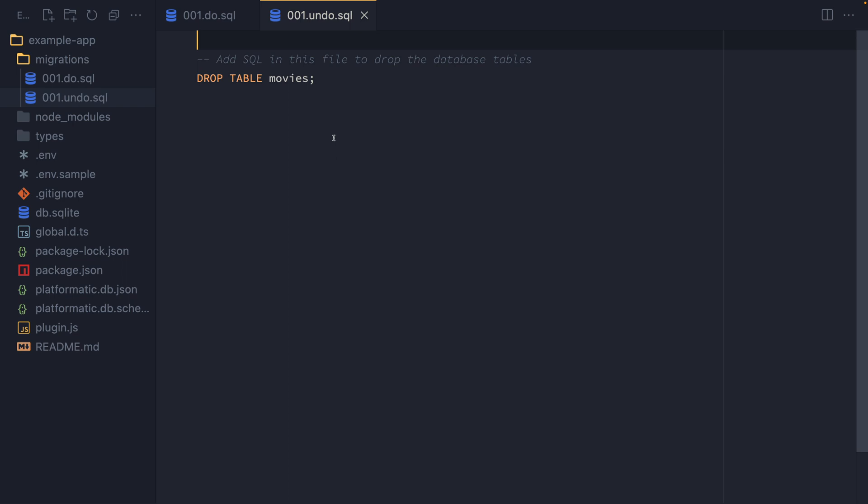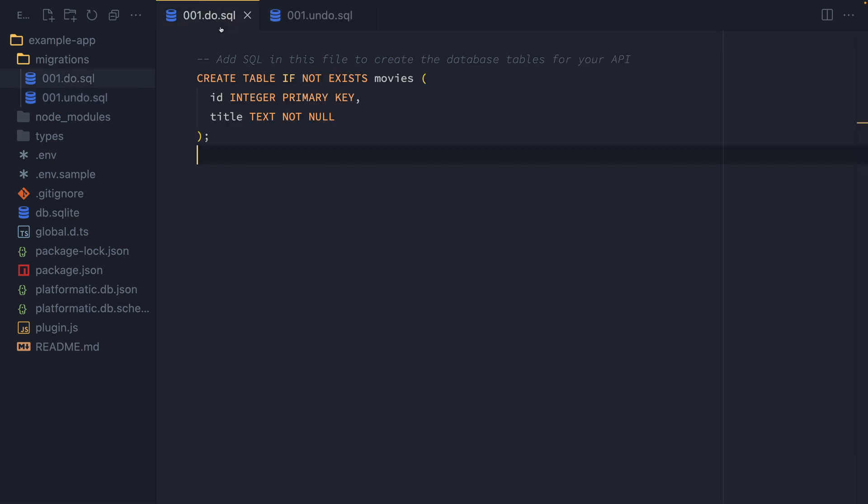And this migration file allows us to actually drop that table movies. So the idea with migrations is that we can apply some changes and we should also have a corresponding undo script, which will actually reverse those changes if we ever need to roll back. Migrations give us full control over our database structure and allow us to add new tables and columns as we build our application and as it grows over time.